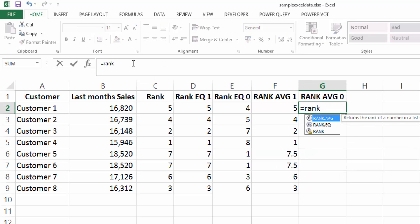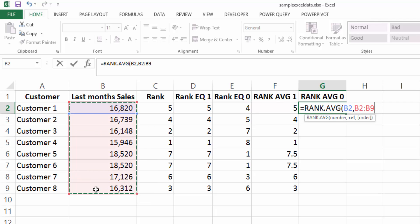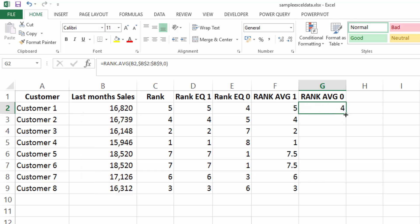And if we take our rank average and this time change our rank order from ascending to descending, fill this formula down. You'll see it just ranks these in descending order instead.